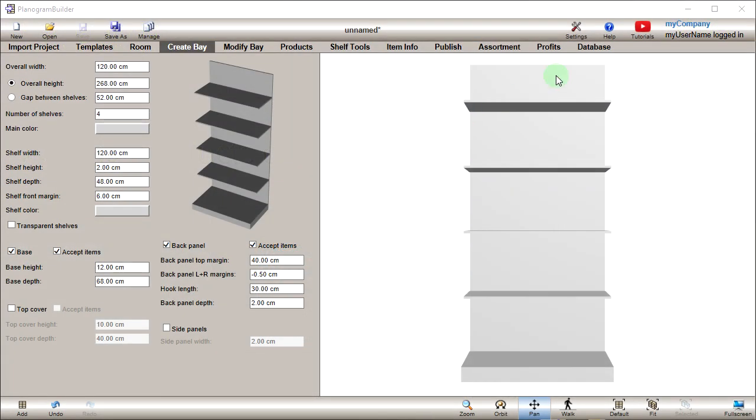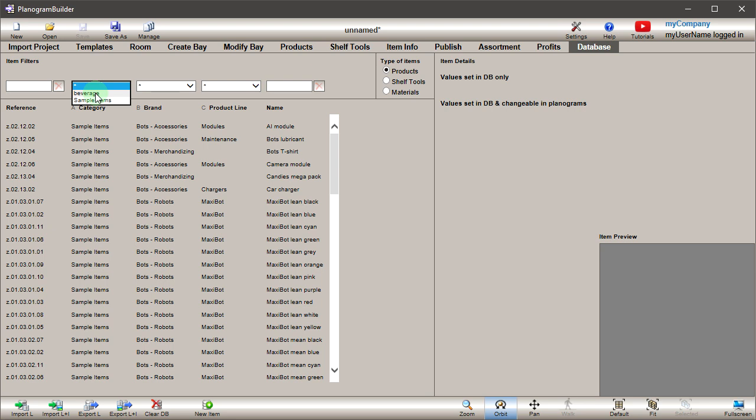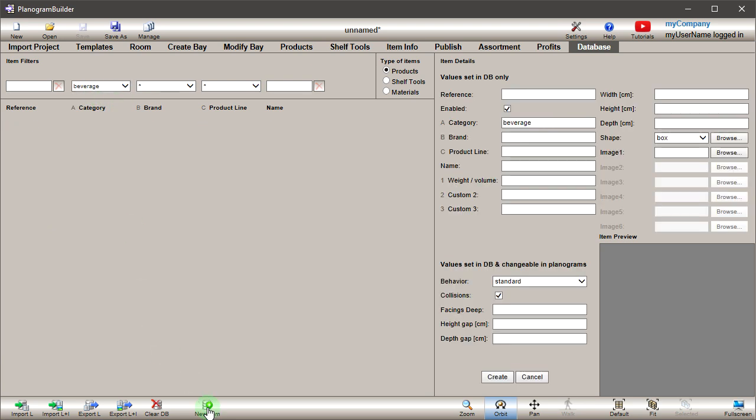Go to the database editor. Under type of items, make sure the products option is checked. Let's filter items to show only beverages. Click on the new item button. Enter your product information under item details.